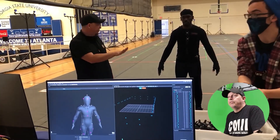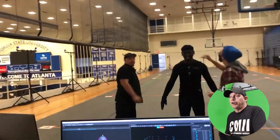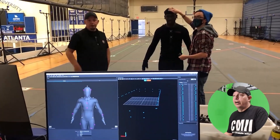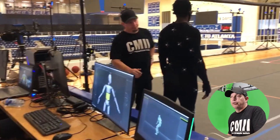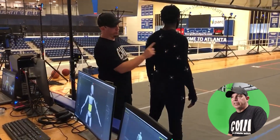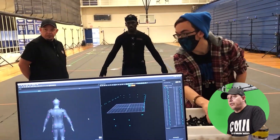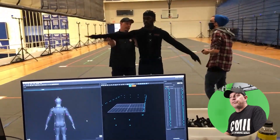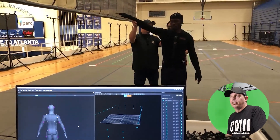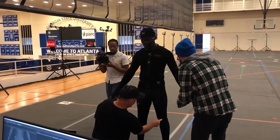Retro-reflective markers are placed on each performer at very specific locations in order to track a performer in the space from any angle on the camera.